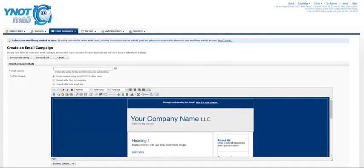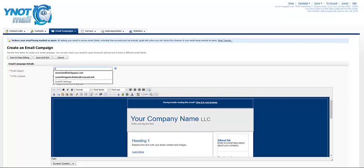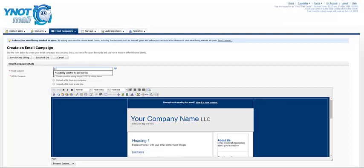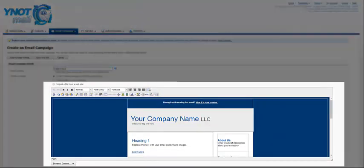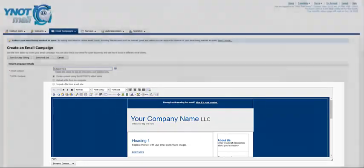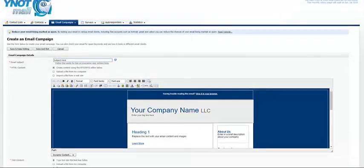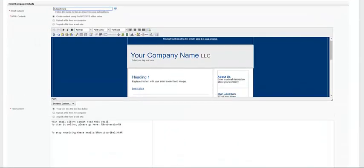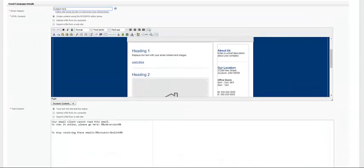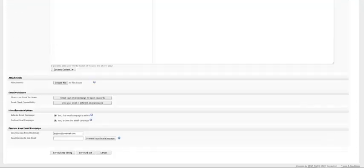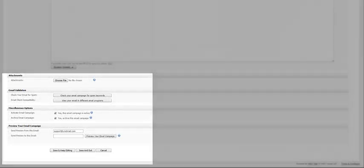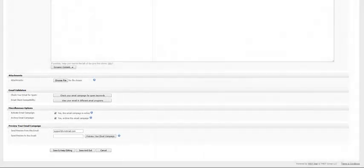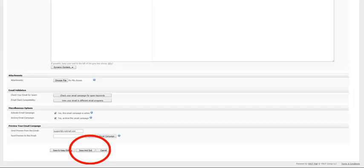On this page, you fill in the email subject and then use the WYSIWYG box to edit the template as needed. Down below, you can enter in text for the email. Down at the bottom of the page, there are a few fields for email validation, miscellaneous options, and a way to preview your email. When you are finished, click on Save and Exit.